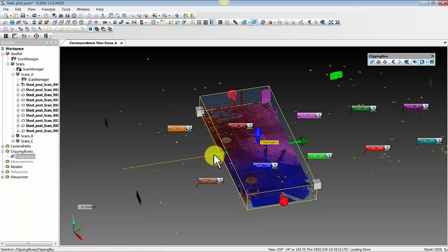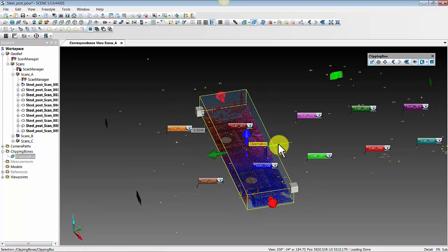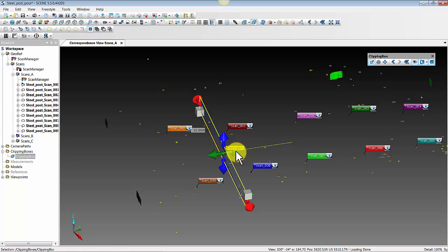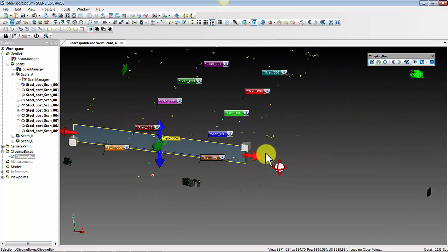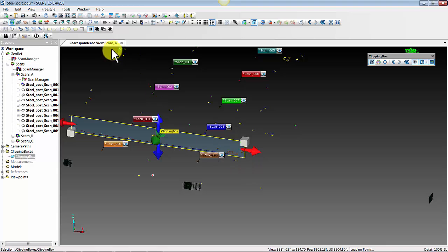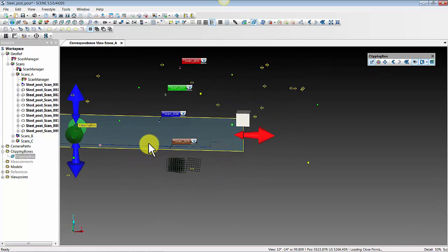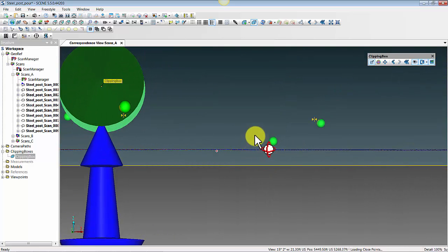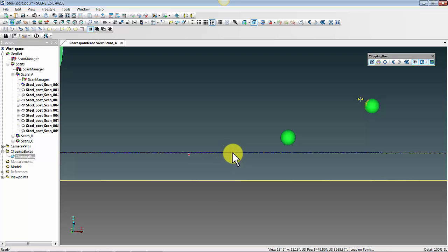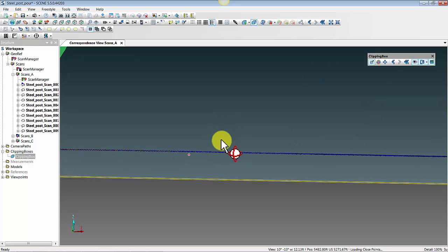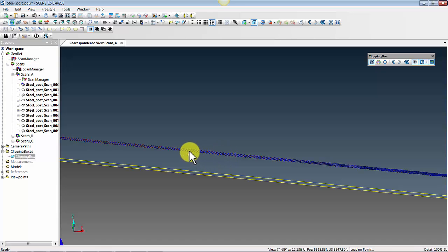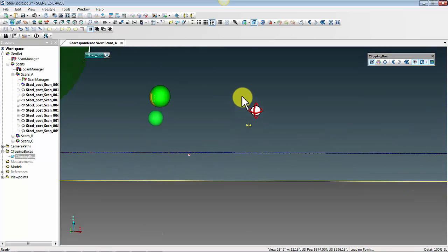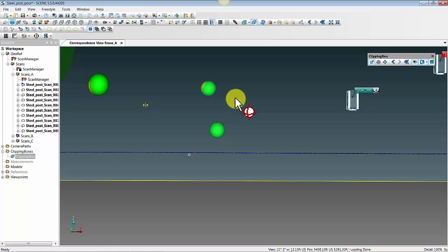We've verified the X and Y in one area; now we want to verify the Z. Create a very thin section on the floor. It's helpful to set my rotation point — come back up to Set Rotation Point, click on a point on the floor, and use the mouse wheel to scroll in. Even from the side, you can see that orange, blue, red — all these different colors of points are stacked right on top of each other. None of them are offset; we don't see any floors above or below.